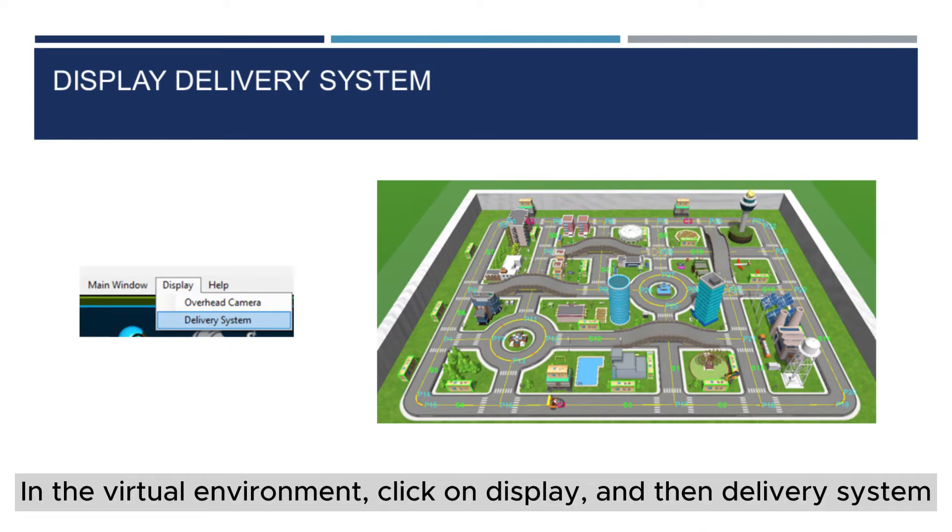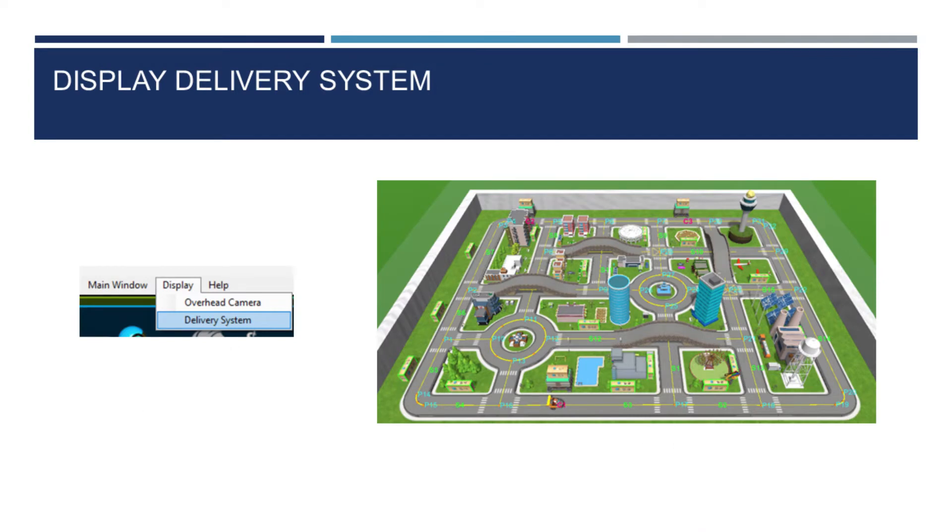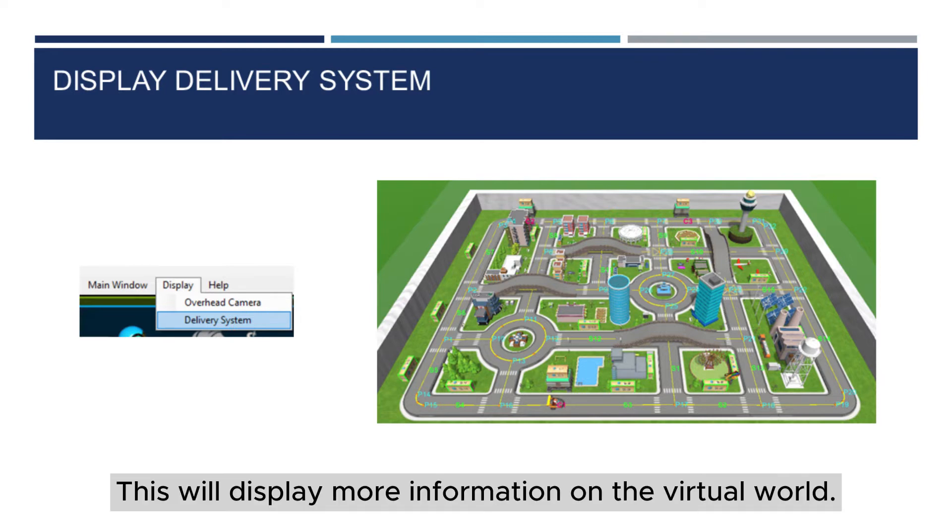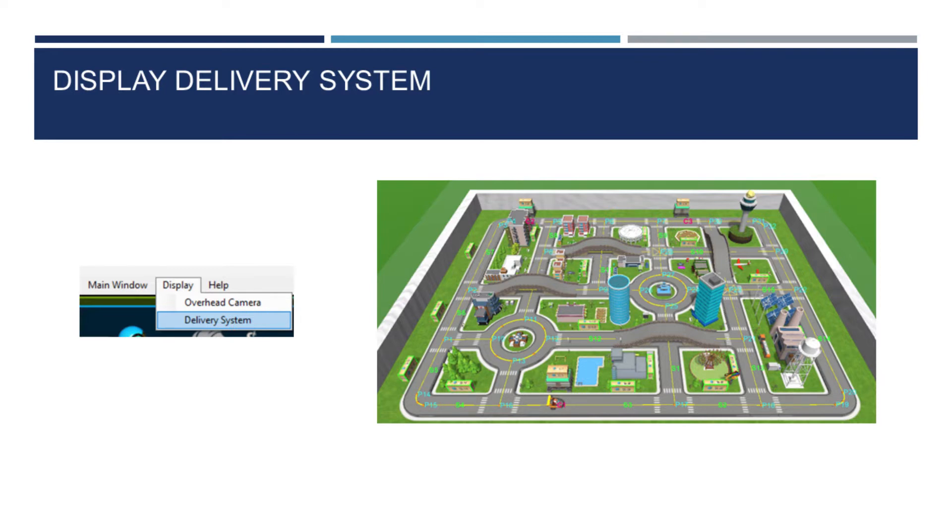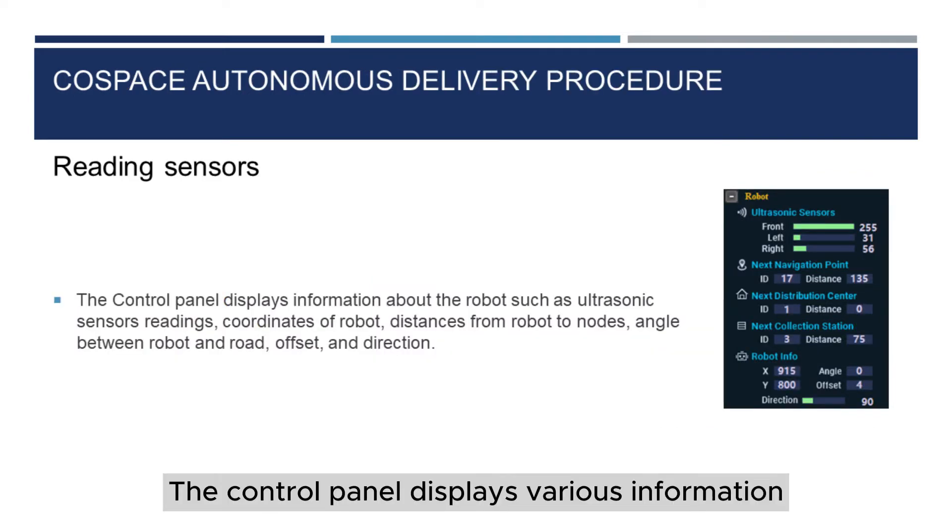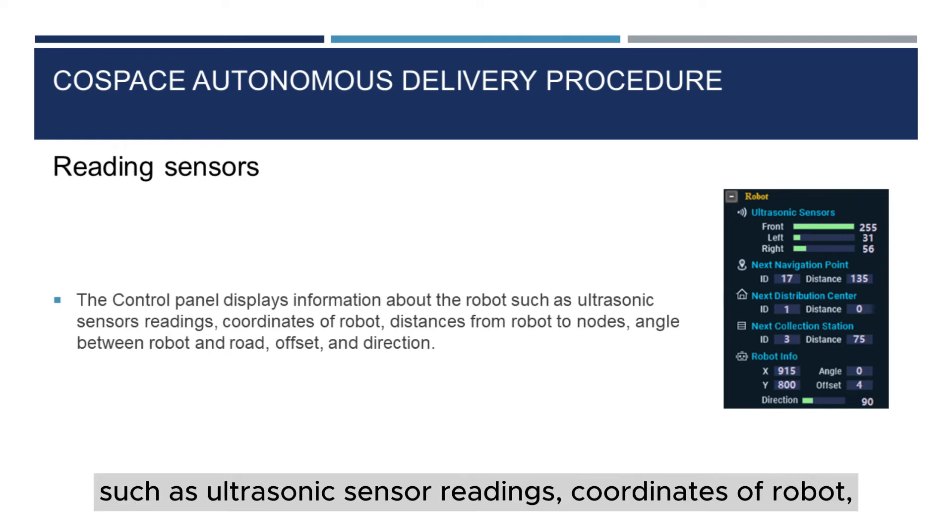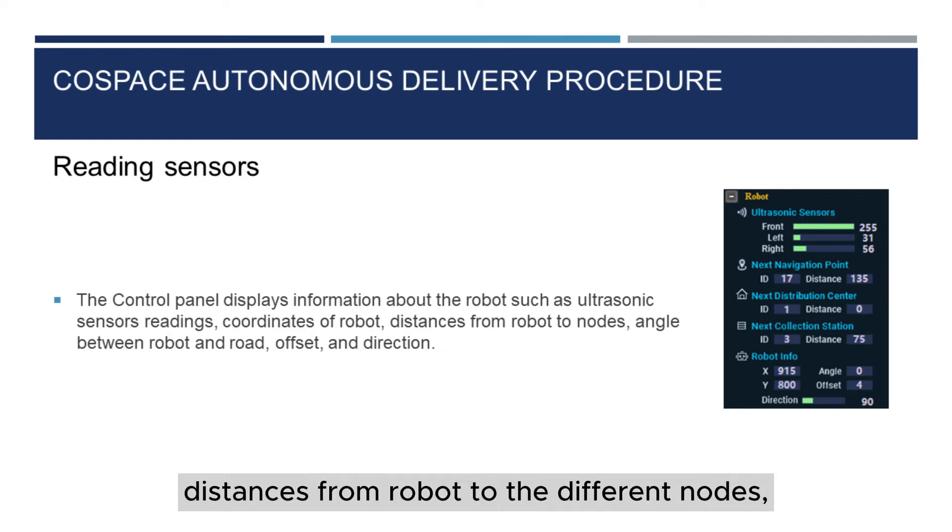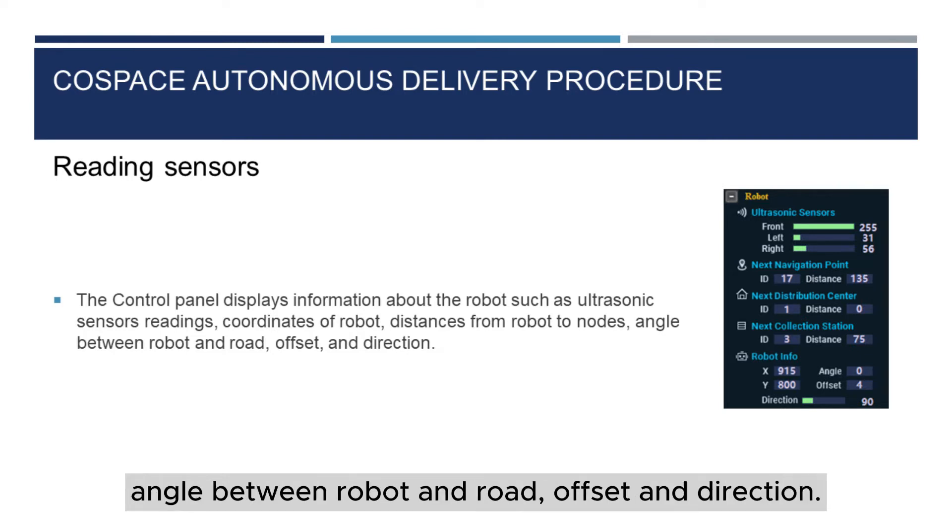In the Virtual Environment, click on Display and then Delivery System. This will display more information on the virtual world. The Control Panel displays various information such as ultrasonic sensor readings, coordinates of robot, distances from robot to the different nodes, angle between robot and road, offset and direction.